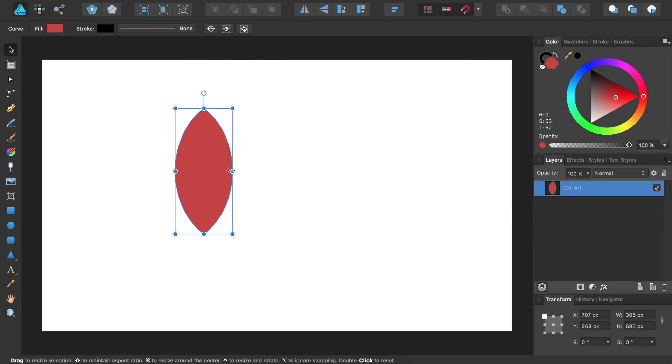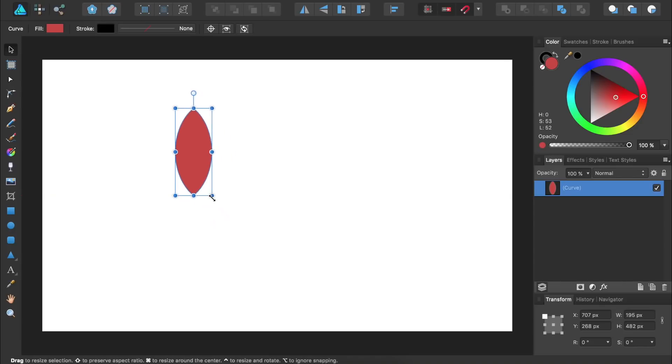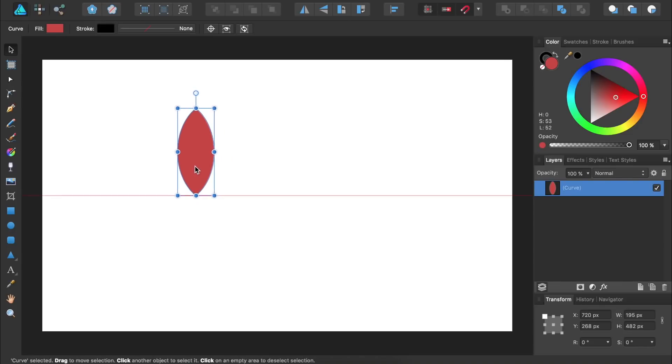Then we'll shrink our flower petal so it fits better in our document. Then I'll place the flower petal in the center of the document.